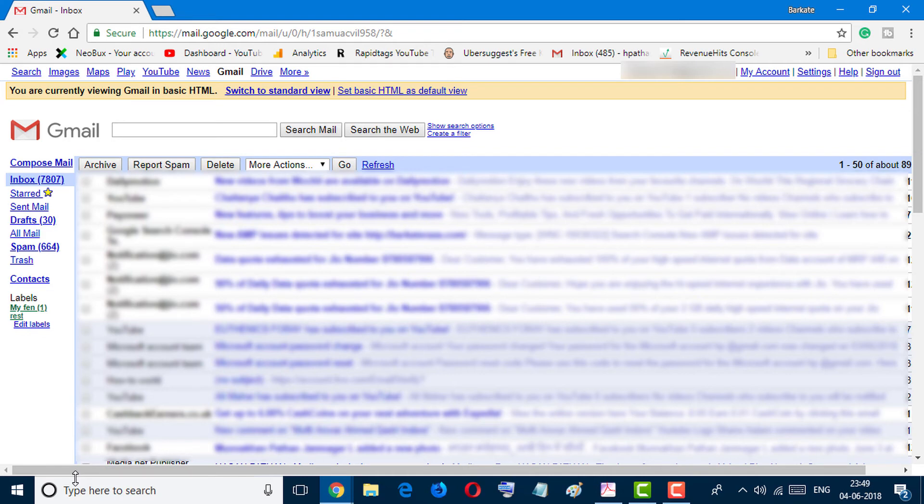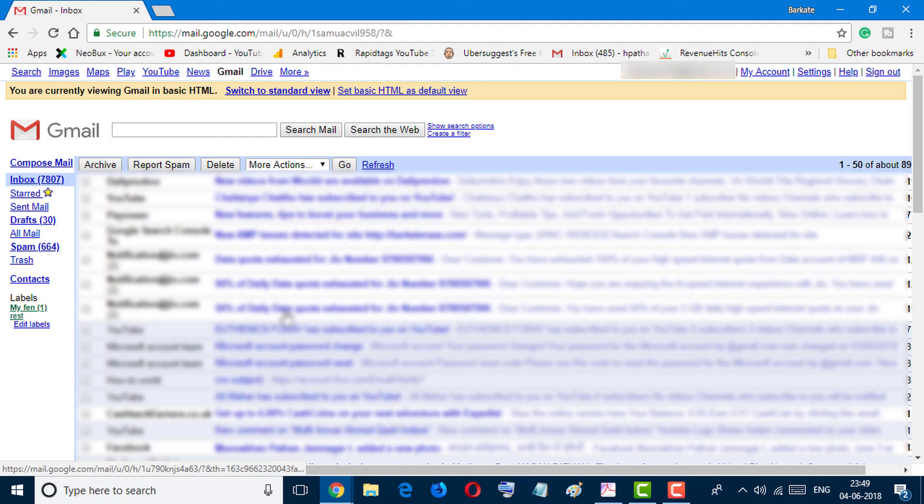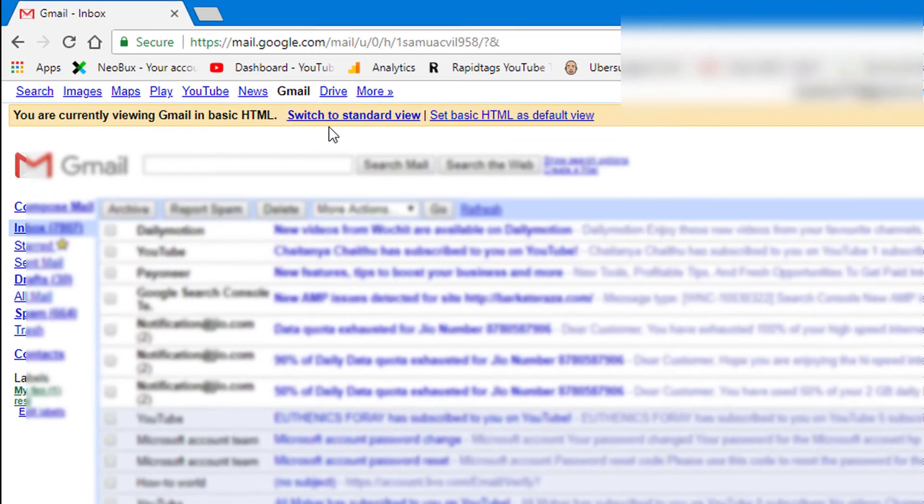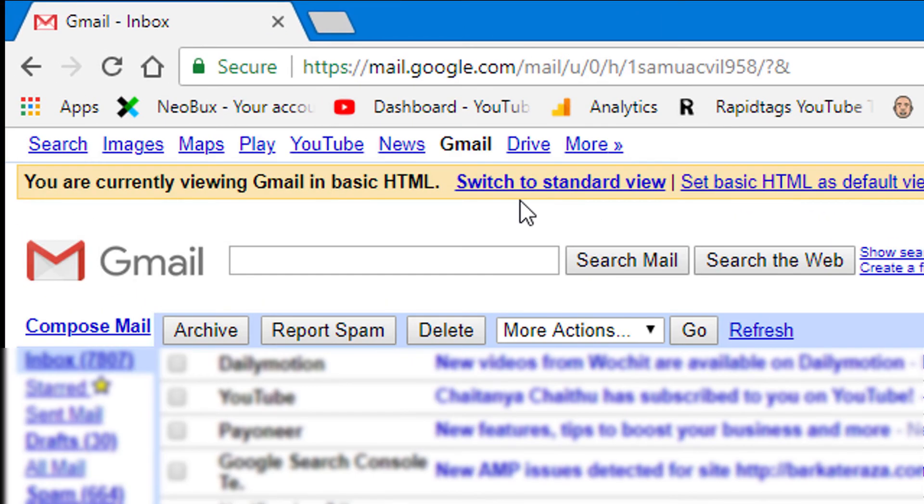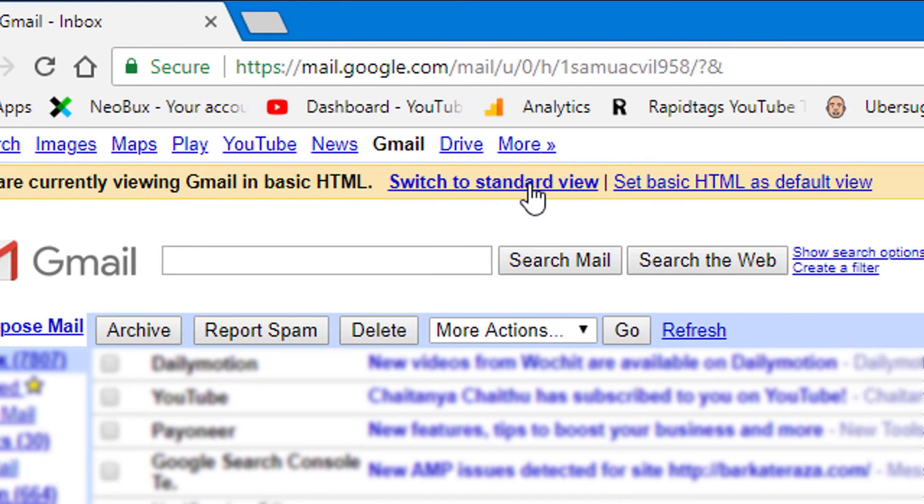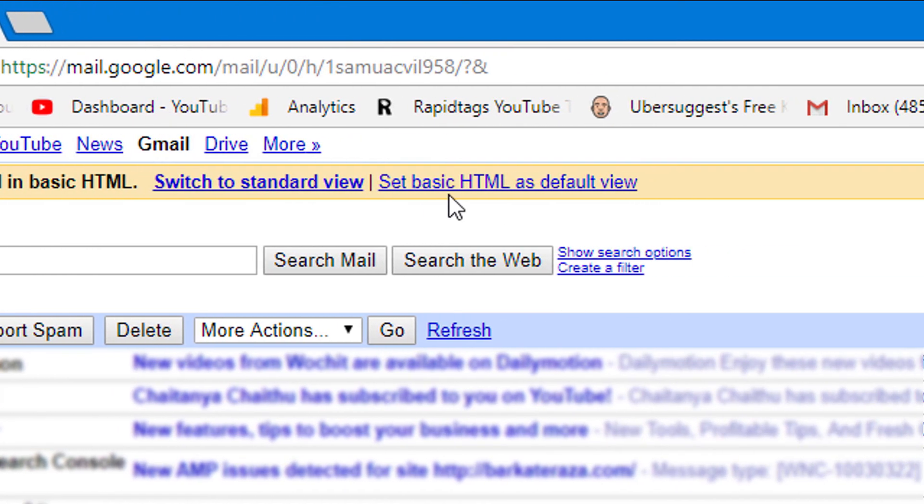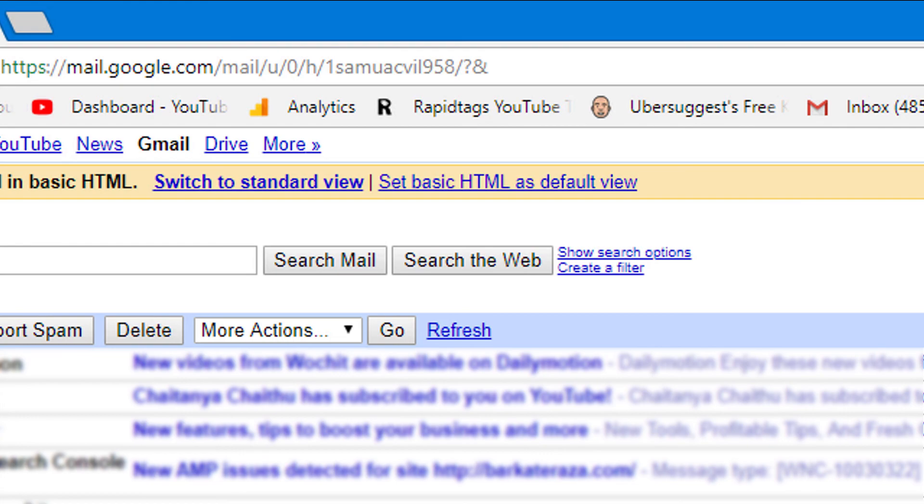So as you can see, our Gmail account is running in very slow connection. And also you can switch to standard view, and also you can set basic HTML as default view. So friends, I hope you like this video.